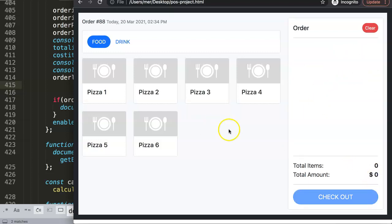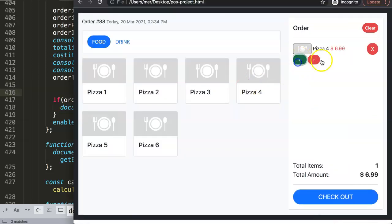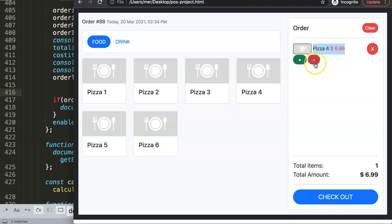Now I want to work on the plus and minus buttons — specifically the plus button. We want to increase the quantity, and I realize we might need a value in here indicating how many of these items we have. I totally forgot there should be a quantity like 2x or 1x depending on how many times you selected. The plus should increase the value and multiply the price accordingly.